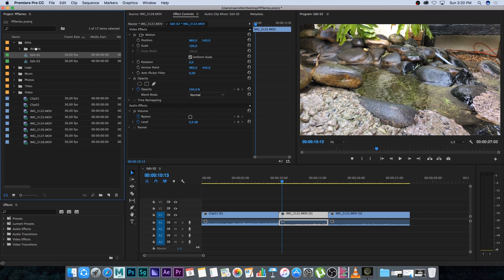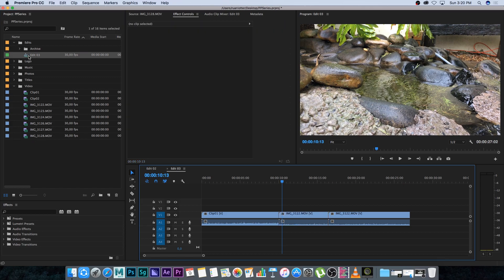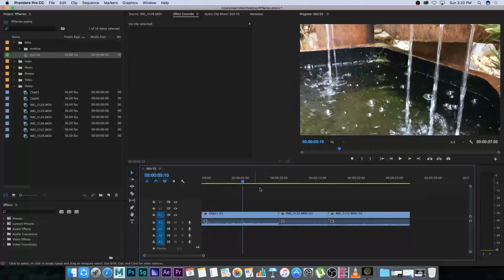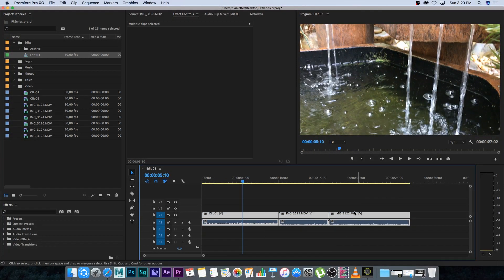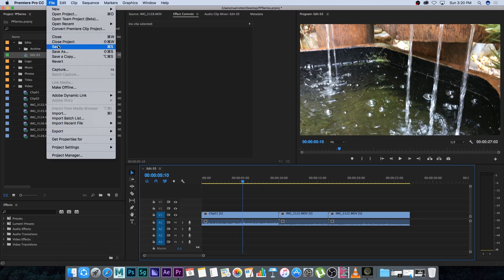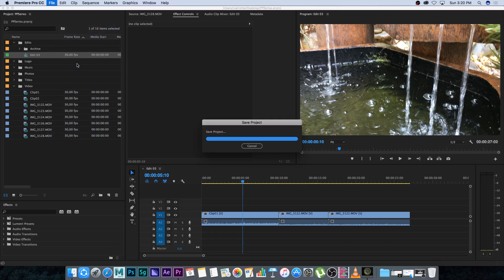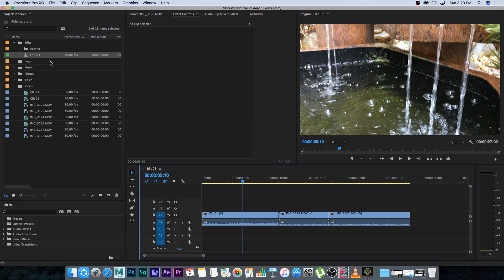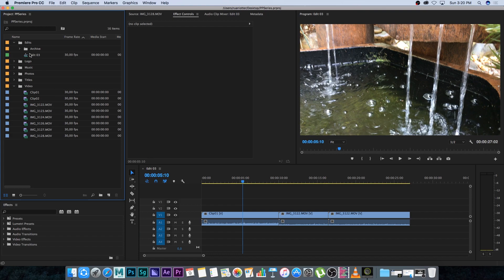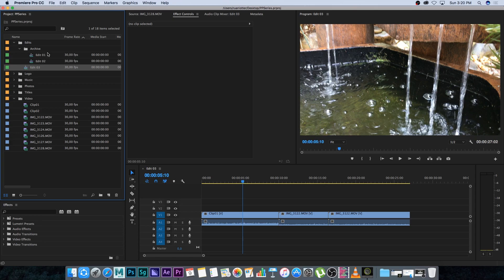I'll double-click on edit three to open it, then close edit two so I'm only seeing edit three. Edit three is now my latest edit. If I save my project now and come back later, I'll know to work on edit three as that's my latest edit. If I want to go back to previous edits, I can always